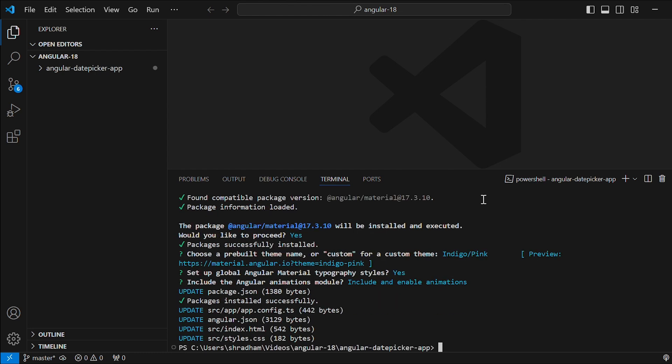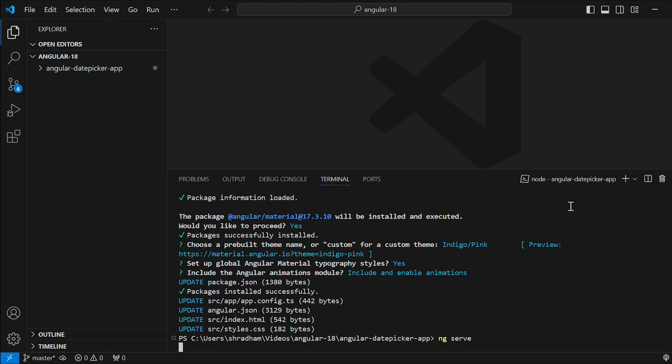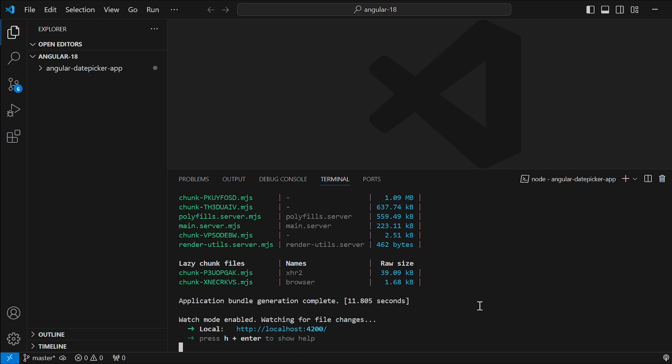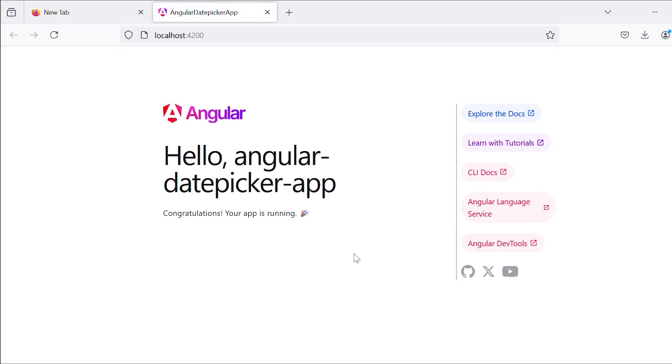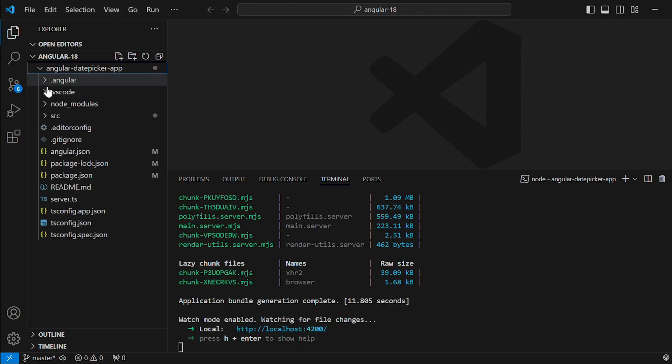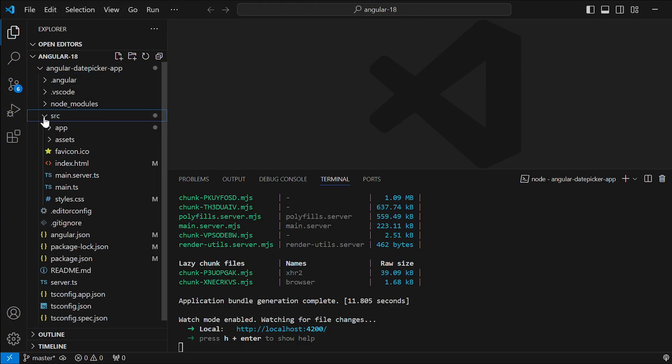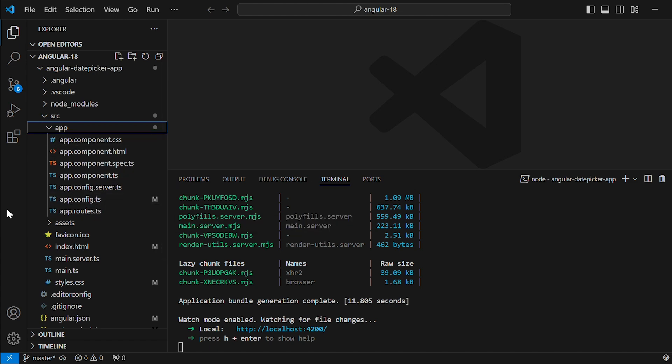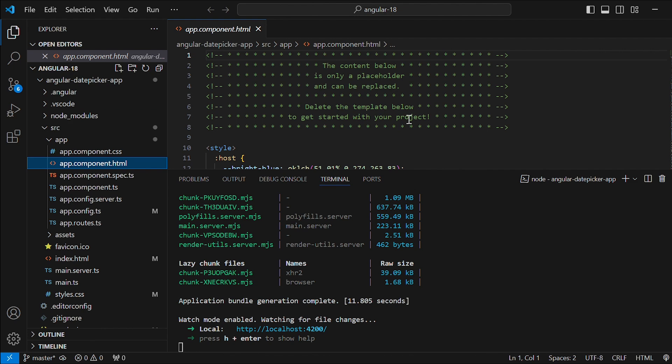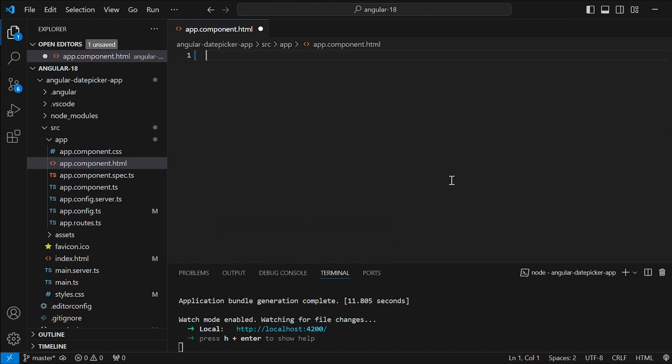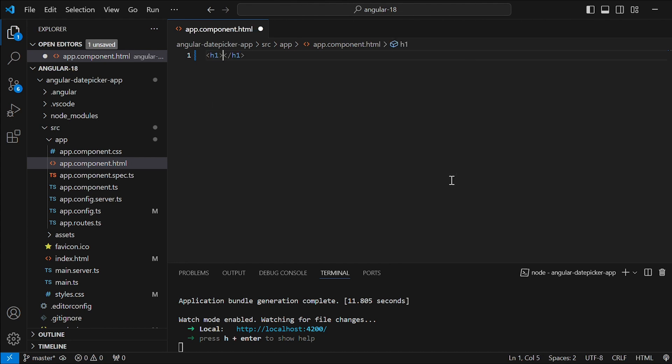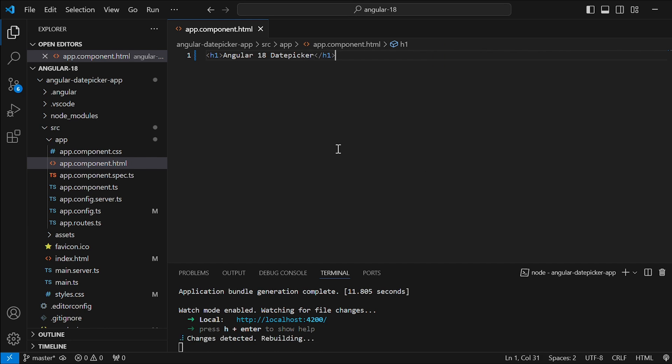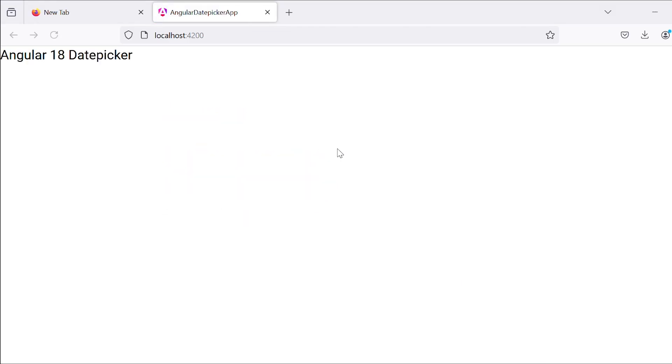Once it is installed, let's run our application by giving command ng serve. So our app is up and running. If you go to the app folder inside source, you will notice that we don't have app-model.ts file which we used to have earlier before Angular 17. Now go to app-component.html file and delete the existing code. Let's create h1 tag and just give Angular 18 date picker.